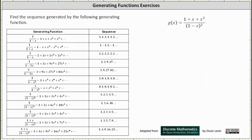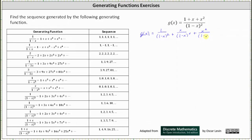We're asked to find the sequence generated by the following generating function. We have g(x) equals the quantity one plus x plus x squared, divided by the square of one minus x. Let's first write the quotient as a sum of three fractions: g(x) equals one divided by the square of one minus x, plus x divided by the square of one minus x, plus x squared divided by the square of one minus x.